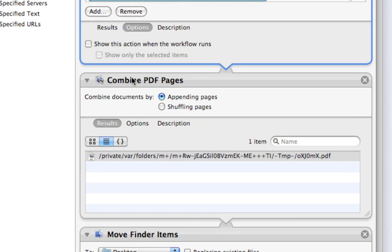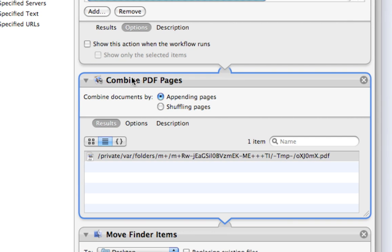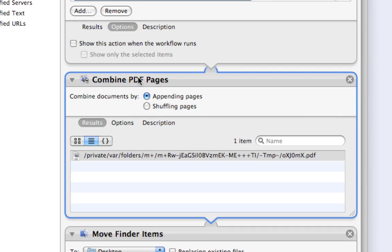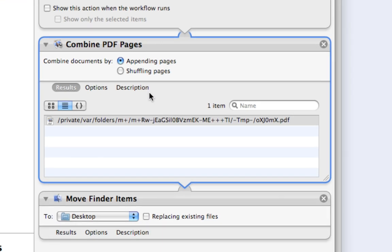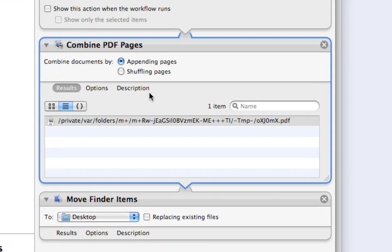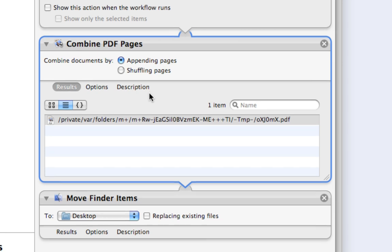And the next action is Combine PDF Pages. And I don't think that this one actually came built in. I think it was a third party one that I went and downloaded, or just another action for Automator that I went and downloaded.